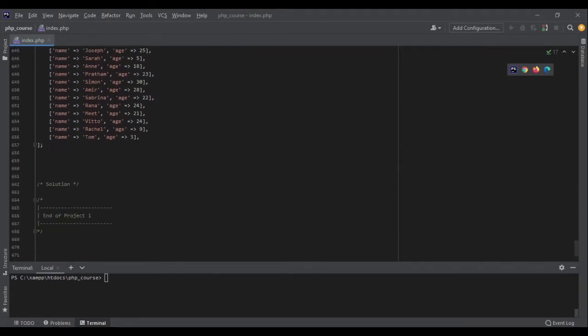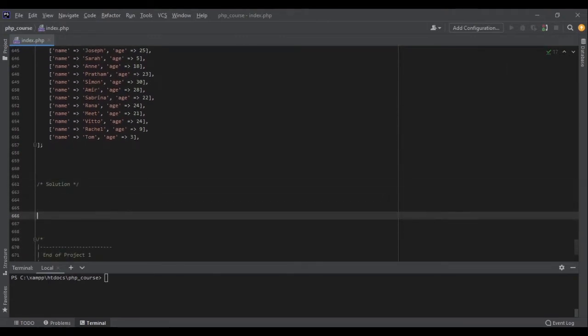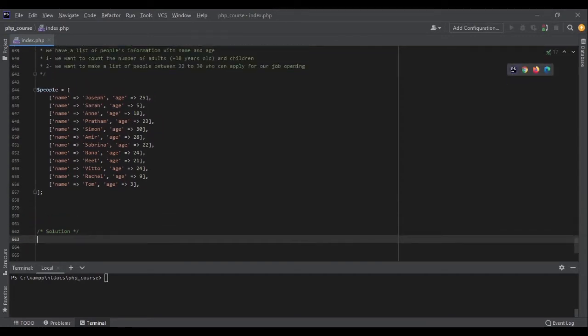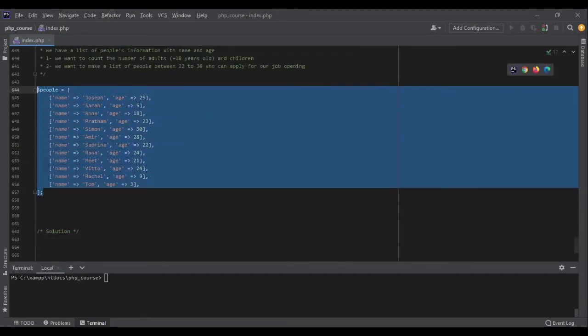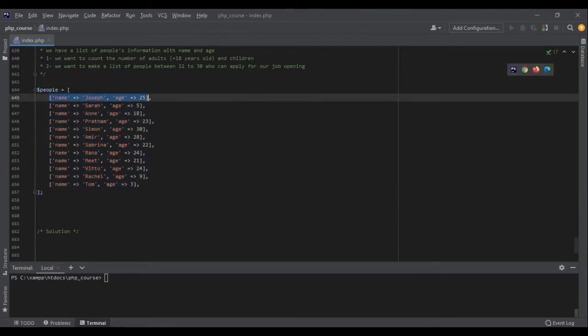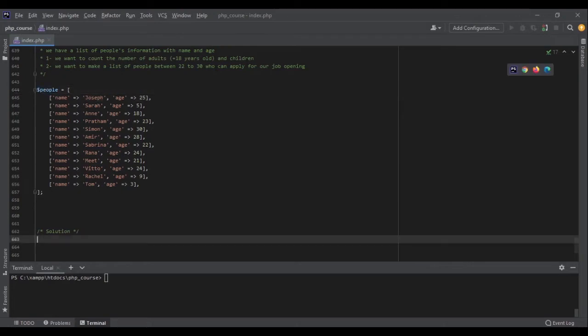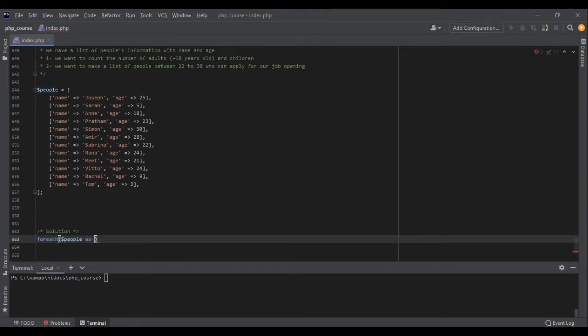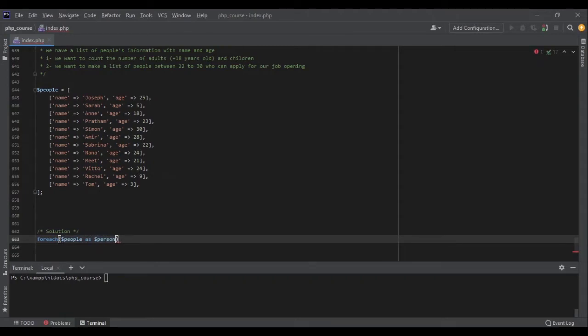Okay, are you ready? Let's code the solution together. The very first thing that I notice is that we have a list of people which is an array, and inside this array each item is an array again, an associative array with name and age of each person. The very first thing I want to do is write a for each loop. For each people as person, we would read it as for each person in the people array, I want to do something.